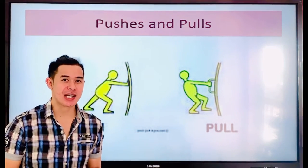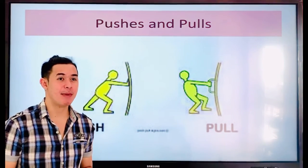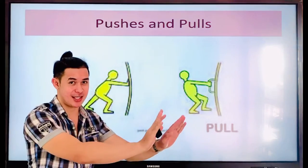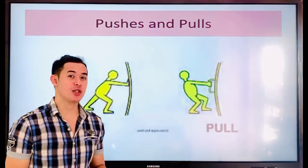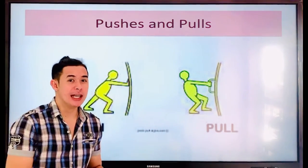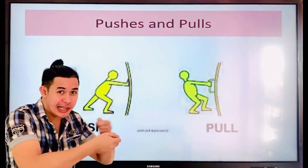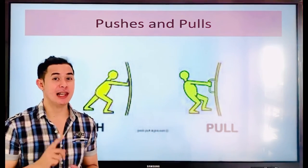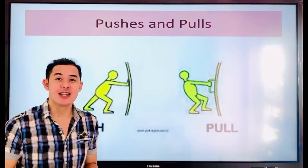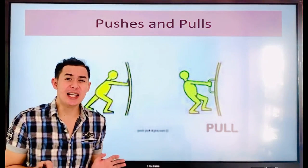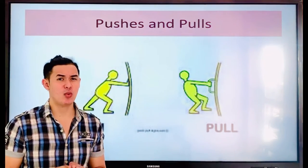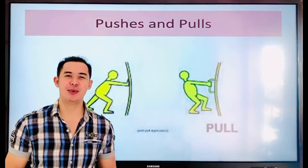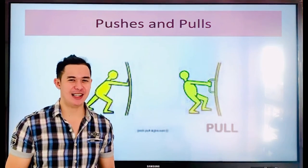If we talk about push, it talks about pushing things. Or if we talk about pull, it means pulling things. I will give you an example later so that you will understand what pushing and pulling is all about.